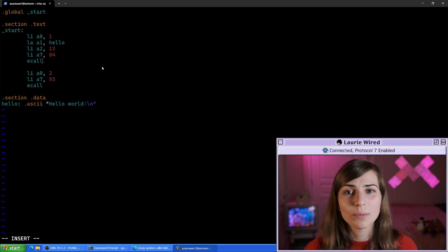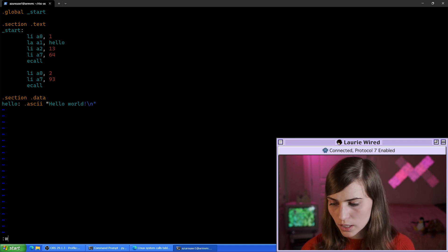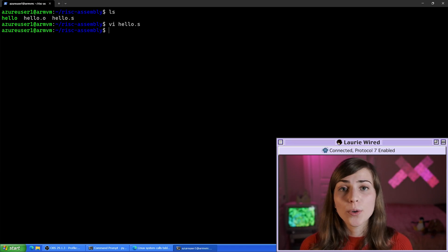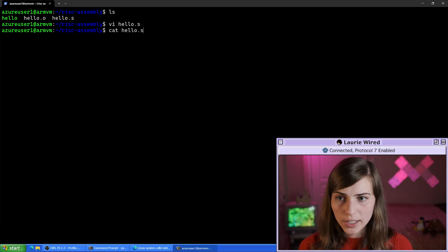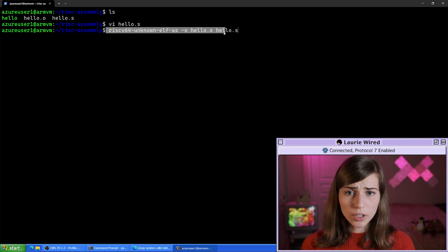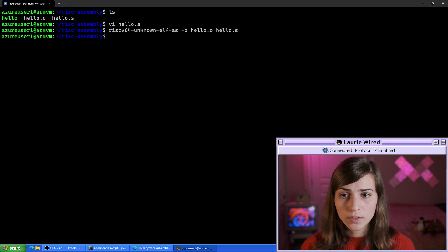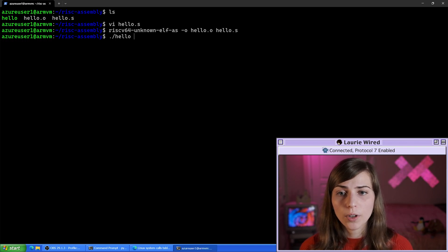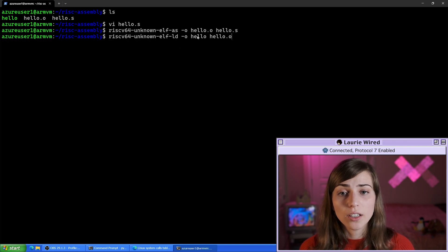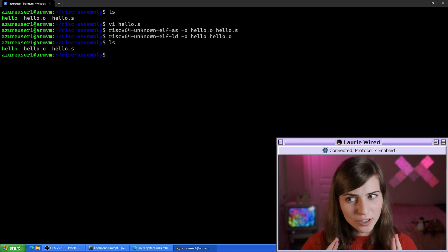I think that looks good, so let me save this and hopefully it will run and print hello world to the screen. I'll do escape colon wq to exit vim. We need to reassemble and create a new executable, so I'll use the assemble command and the LD linker command to generate the hello executable. No errors — fingers crossed it looks good.